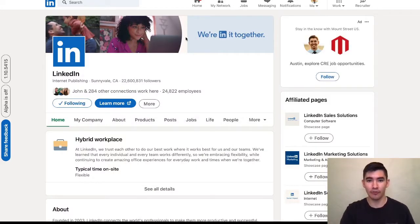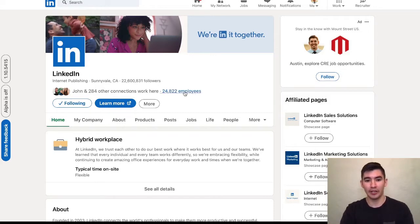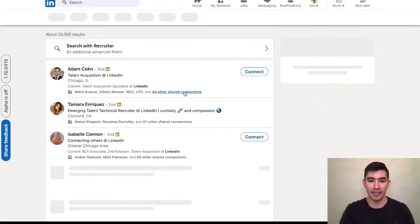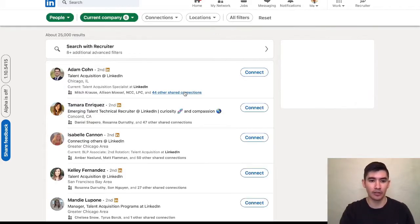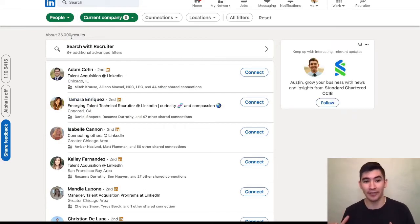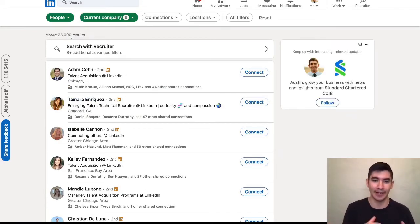Underneath the cover photo, it will say right here how many employees work at the company that have a LinkedIn profile. So right here it shows me about 25,000 people are on LinkedIn that work at LinkedIn.